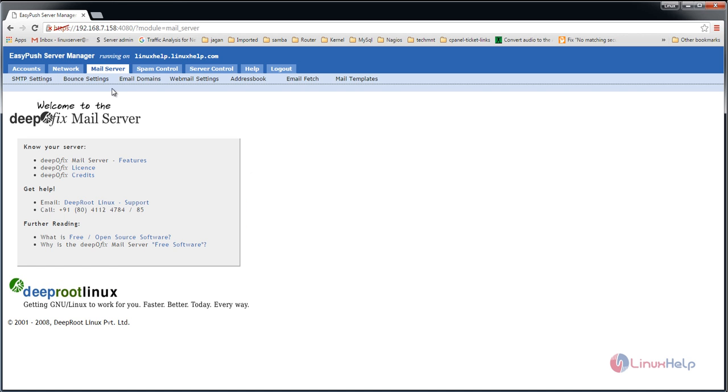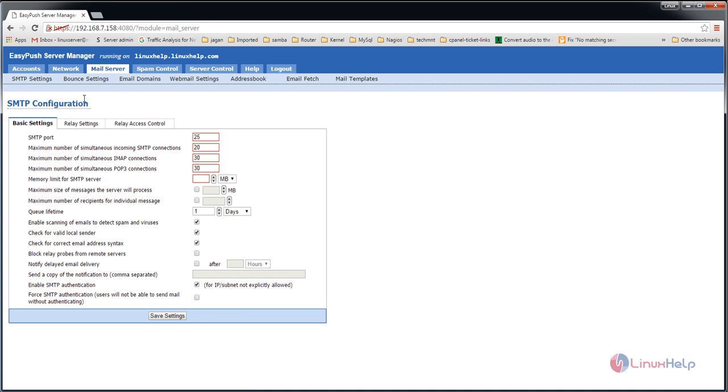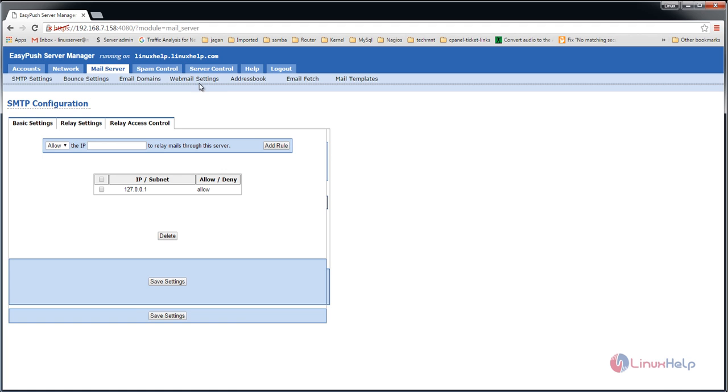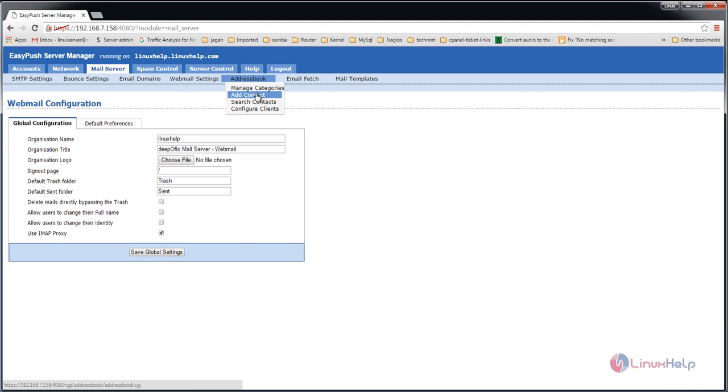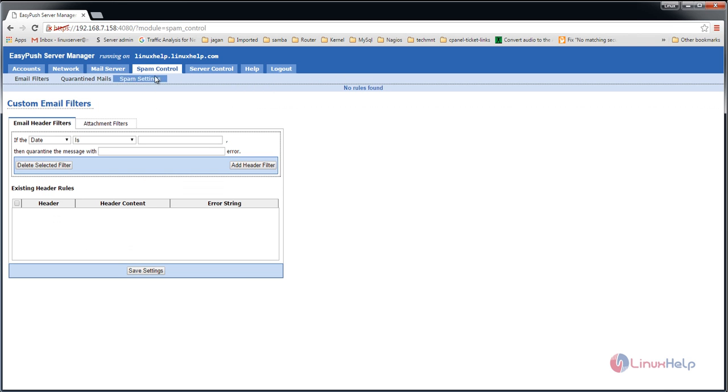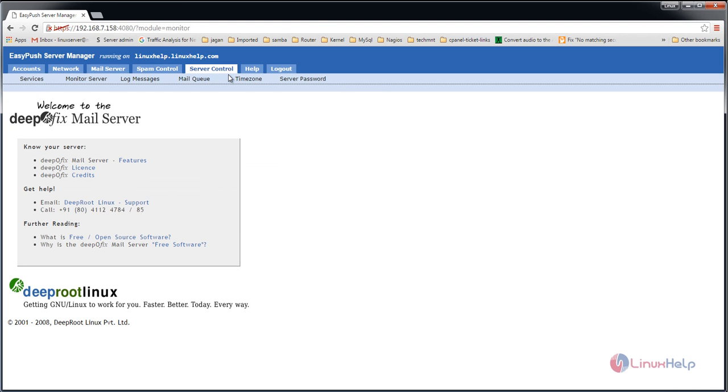Under mail server settings, you'll find SMTP settings where you can change the SMTP port and simultaneous incoming connections. There are also other webmail settings and an address book where you can add contacts. Here we have spam control with email filter options.